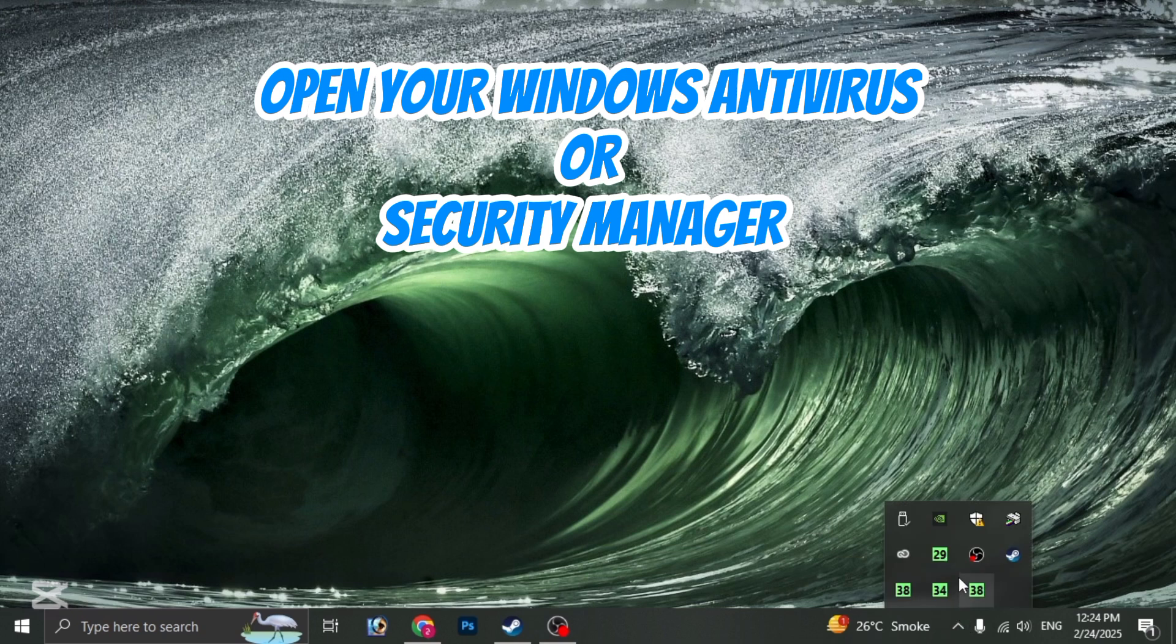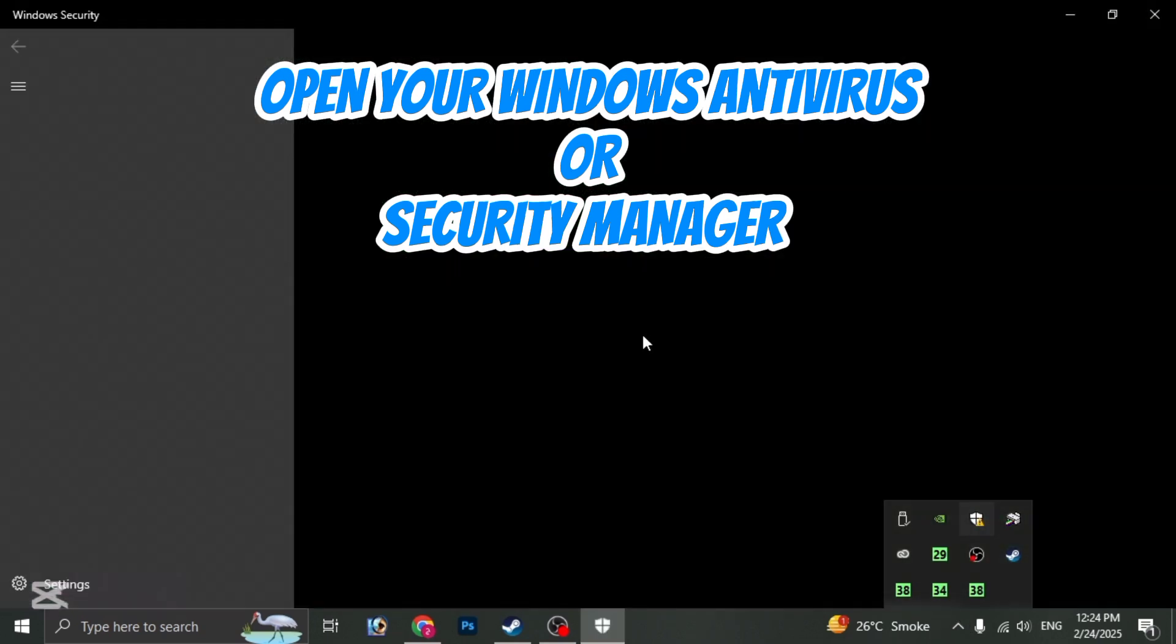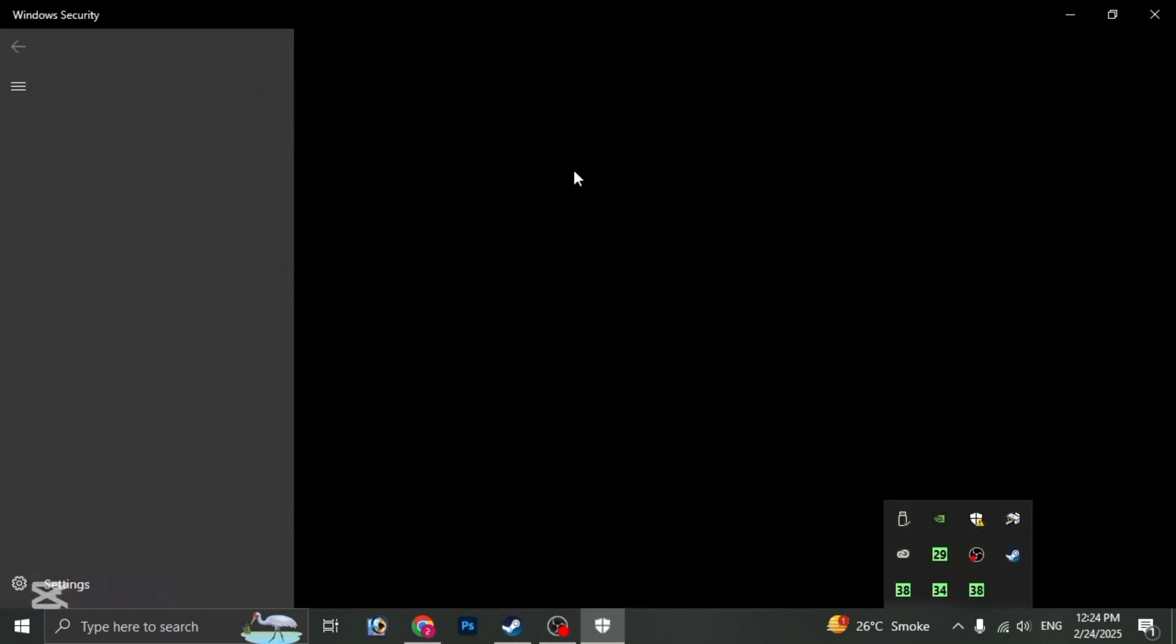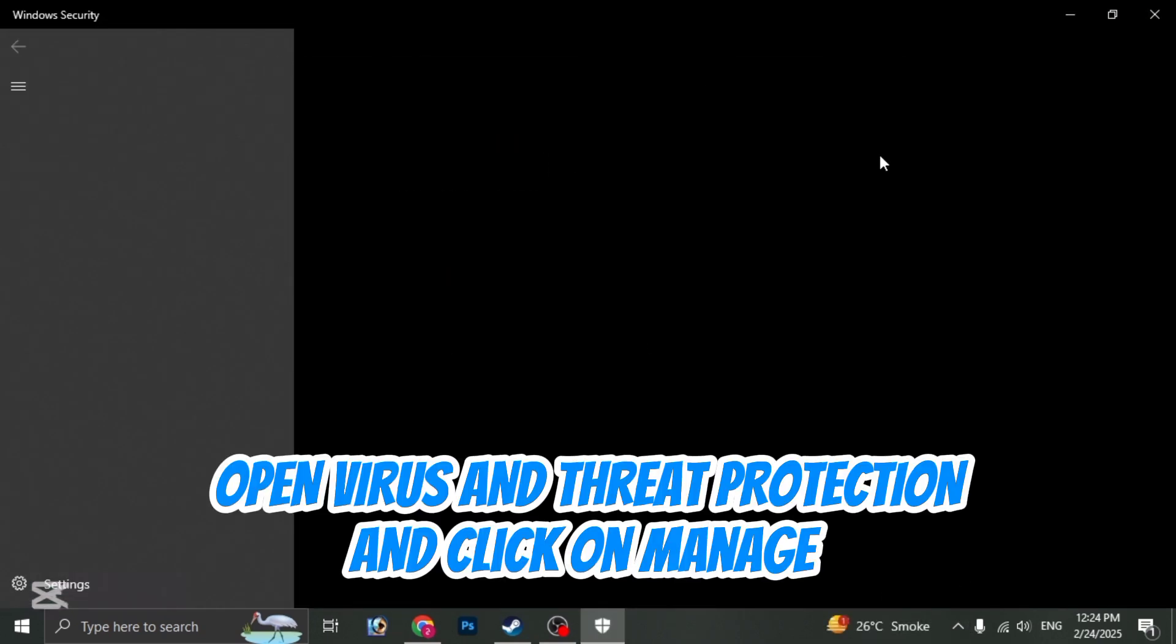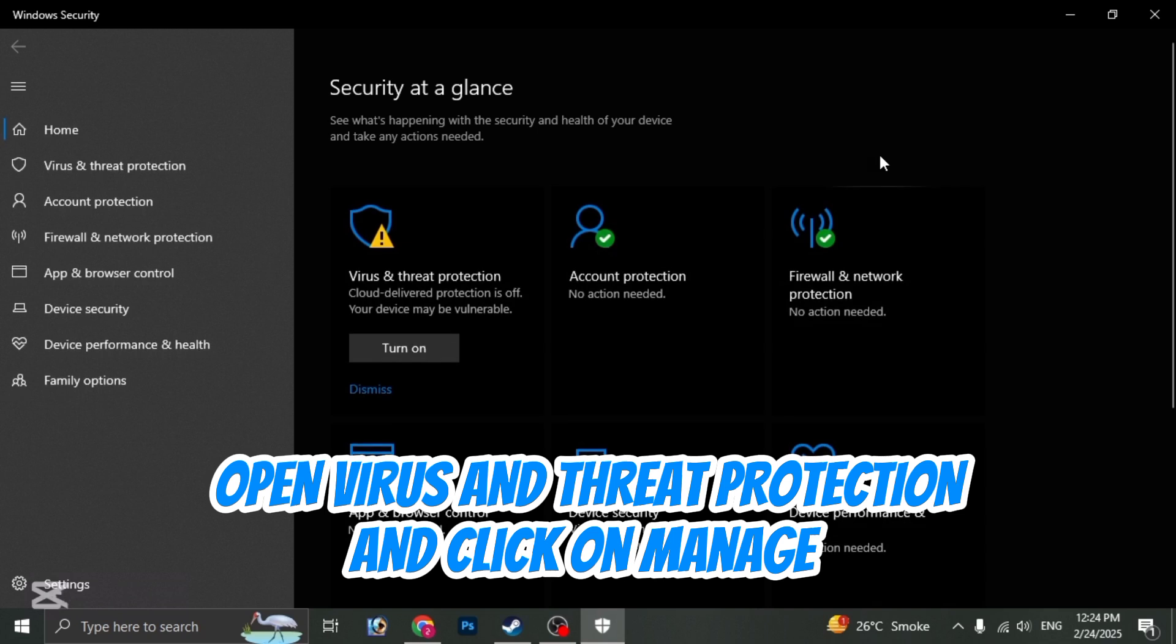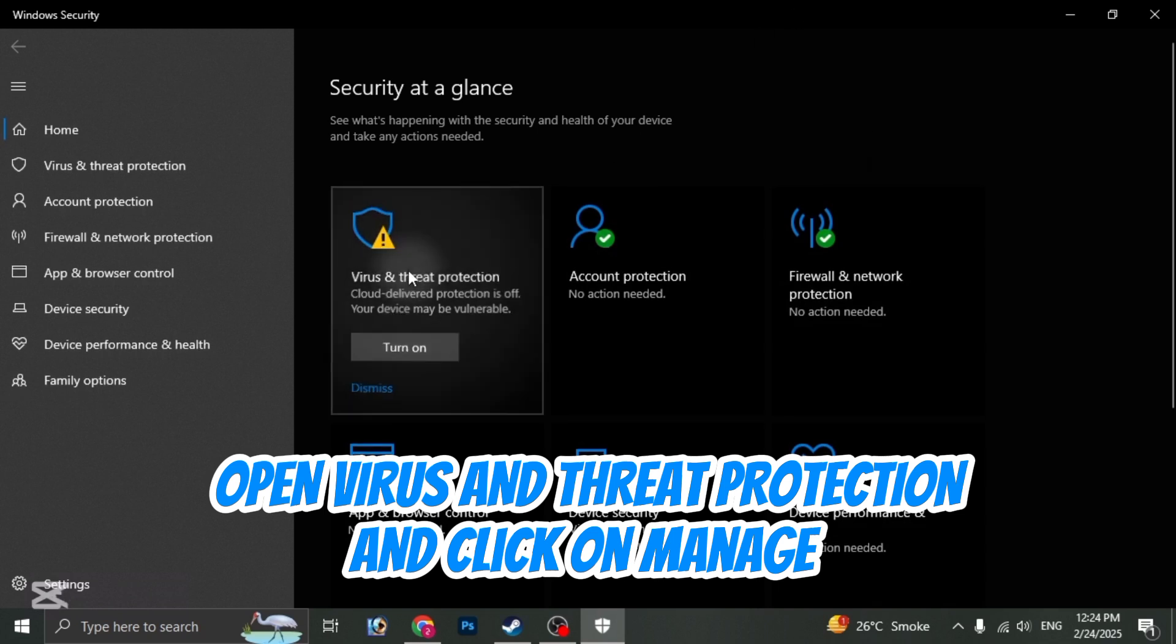Open your Windows Antivirus or Security Manager. Open Virus and Threat Protection and click on Manage.